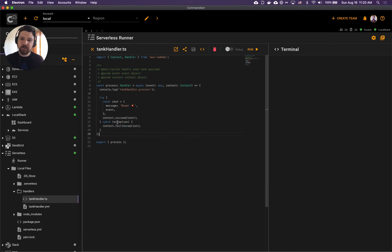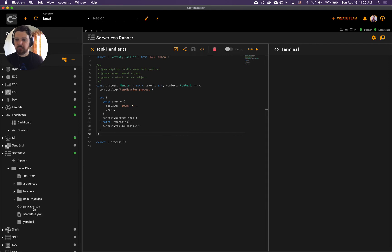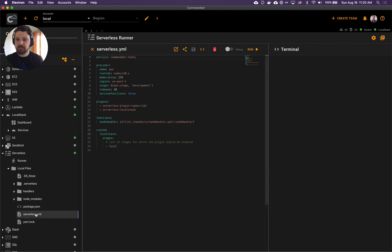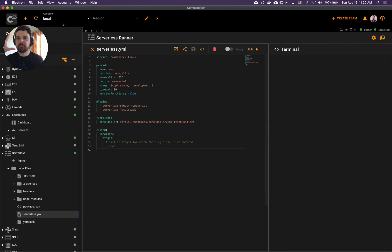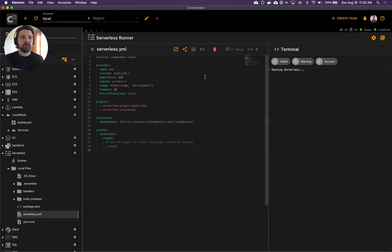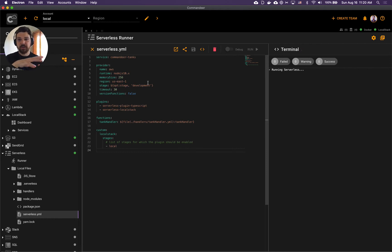That's our handler. Let's now run this thing. Again, local account is chosen, let's hit run. Don't worry if you don't have serverless installed - Commandeer will automatically download serverless and run it.